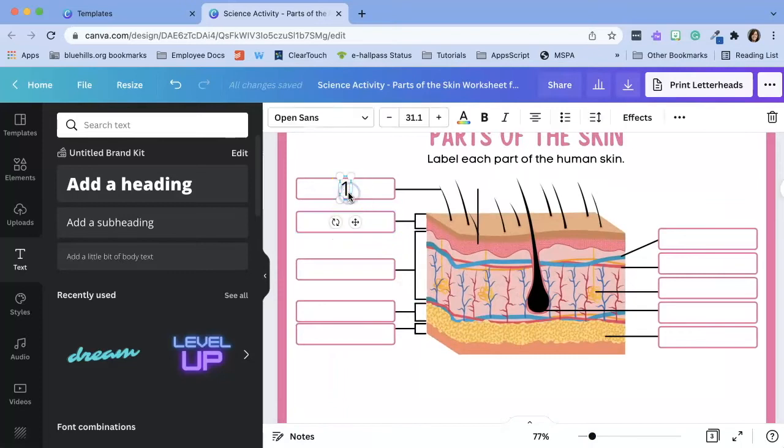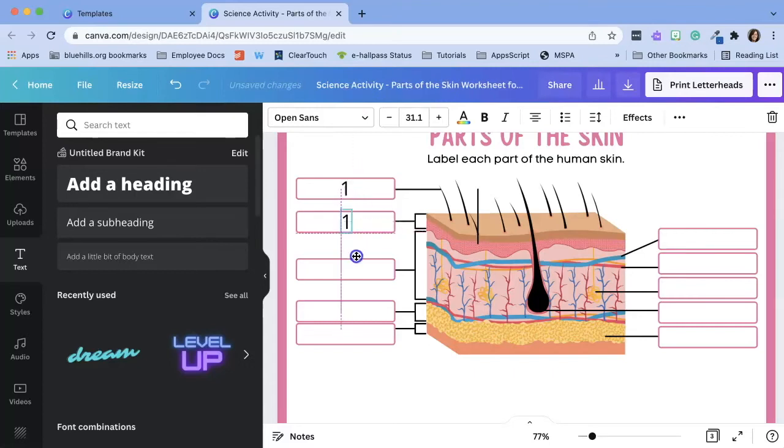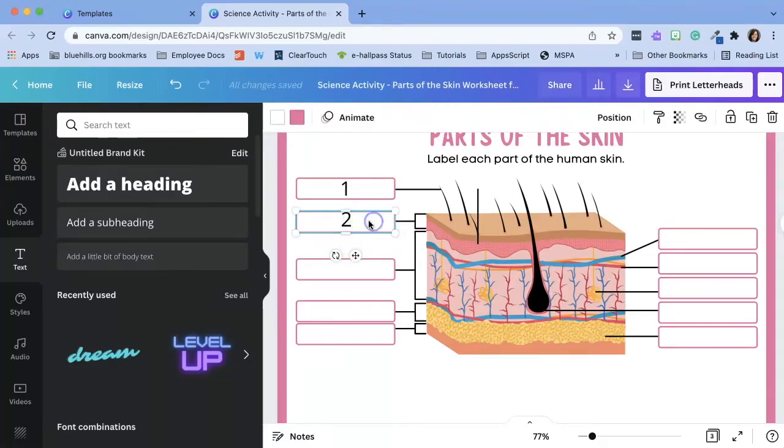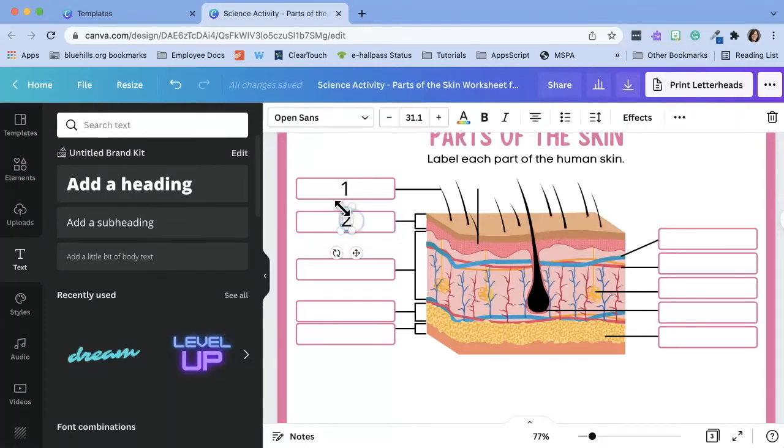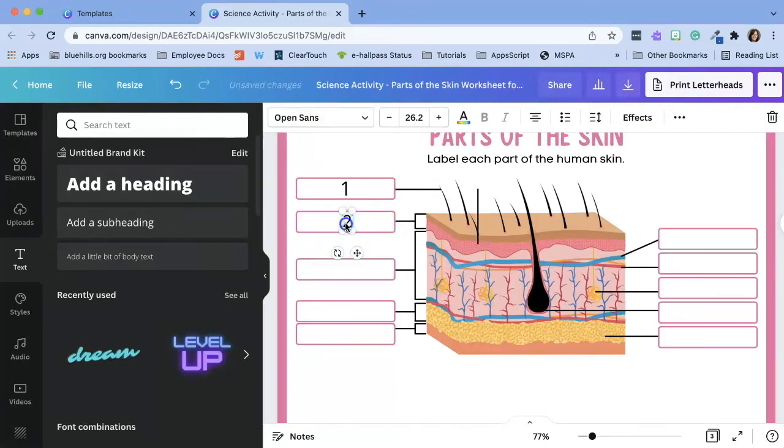So now I'm just going to duplicate this by clicking on it and I am going to copy ctrl c and paste ctrl v. I'm going to select the move icon and move it to its new spot. Change the number and repeat the process until I'm done.